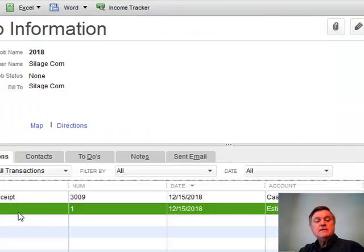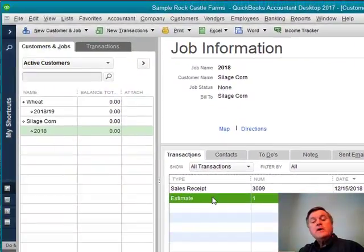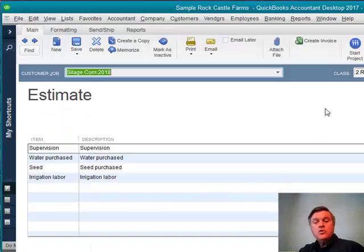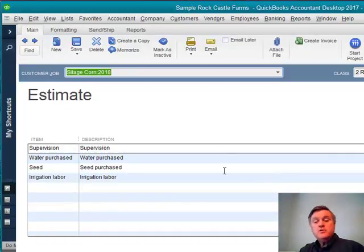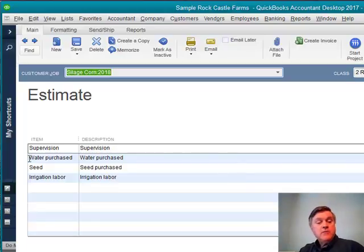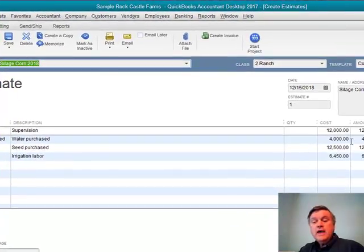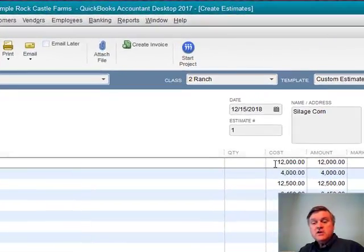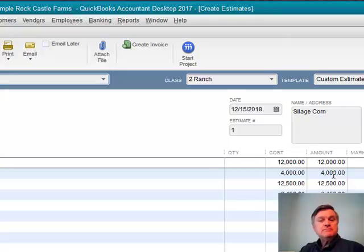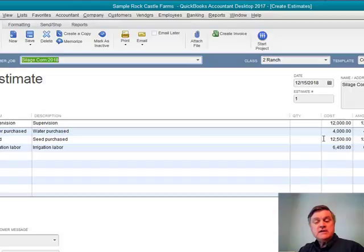As long as we've got that, we should have access to the estimate form. Here's the estimate I've created for this particular crop and crop year. This is not complete, but I put a few lines in here so you can see how this works — supervision, how much the water was going to cost, how much the seed was going to cost, how much I thought it was going to cost in labor to handle the irrigation and so forth. These are costs, shown in the cost column. That's the one we're interested in. QuickBooks fills the amount column on its own — we're not really interested in that.